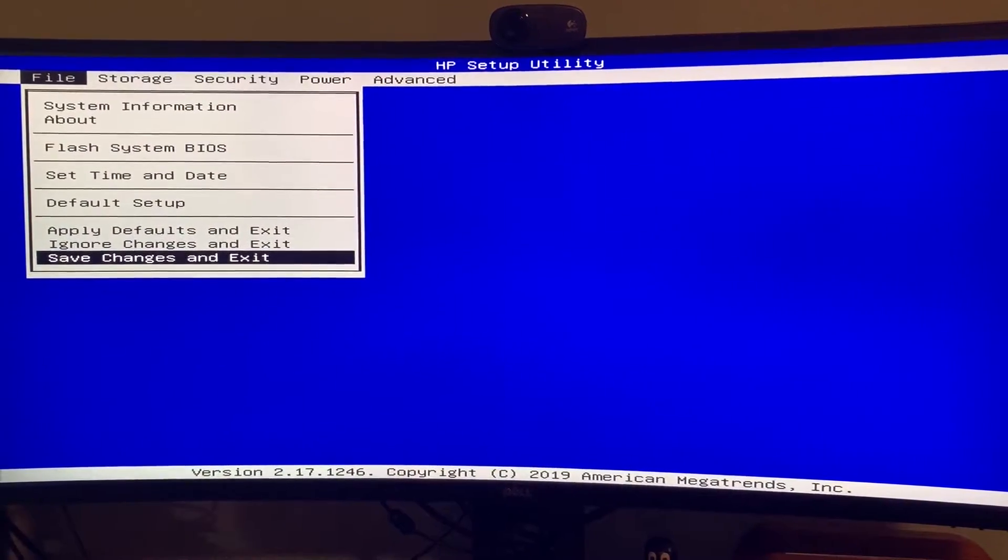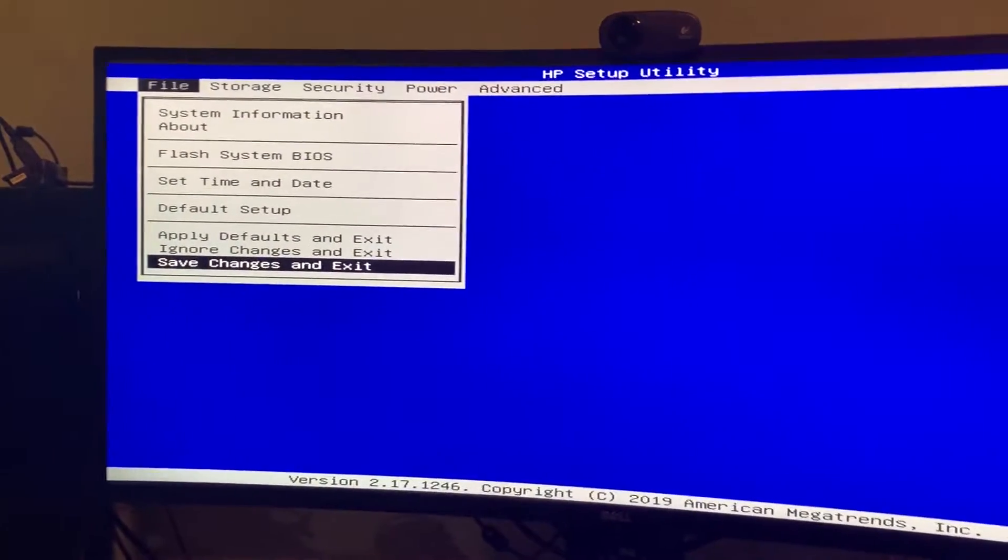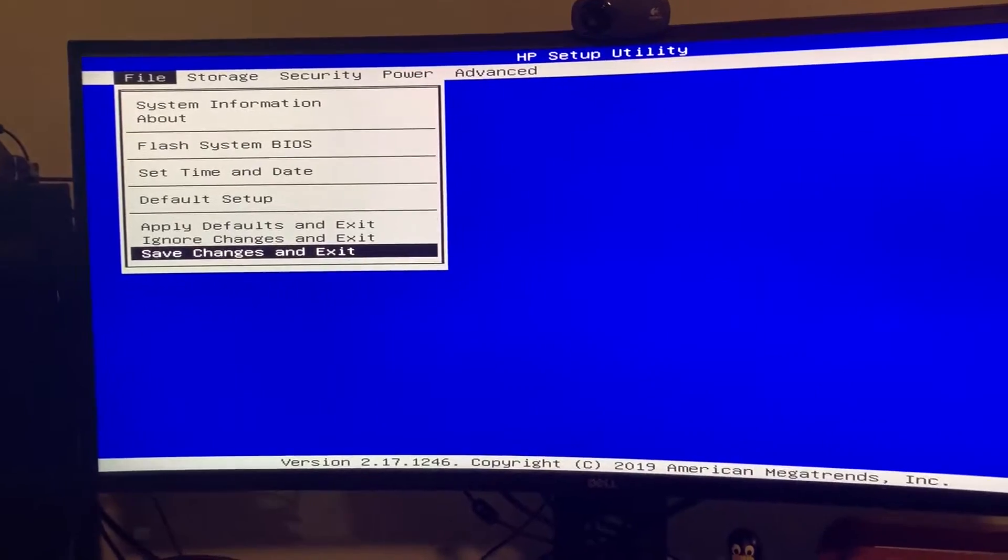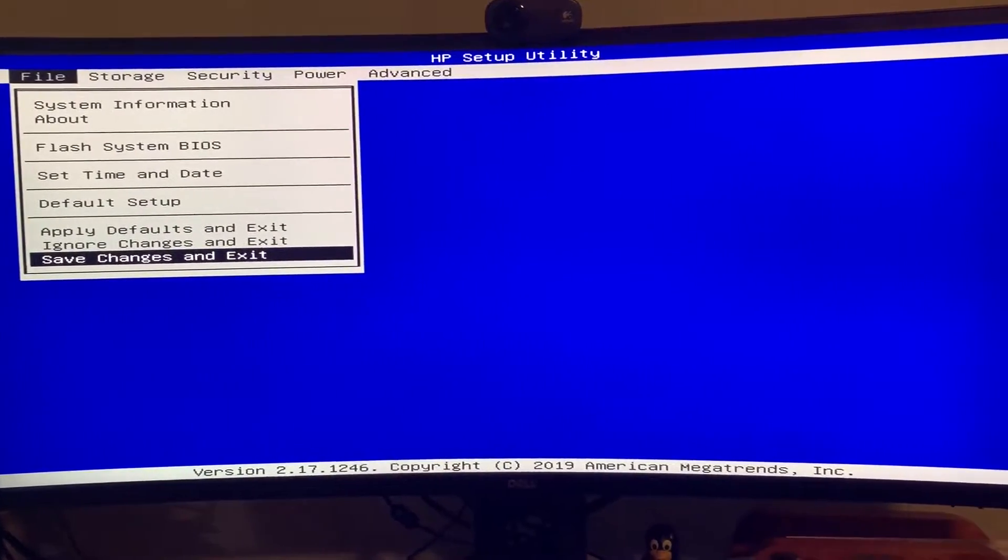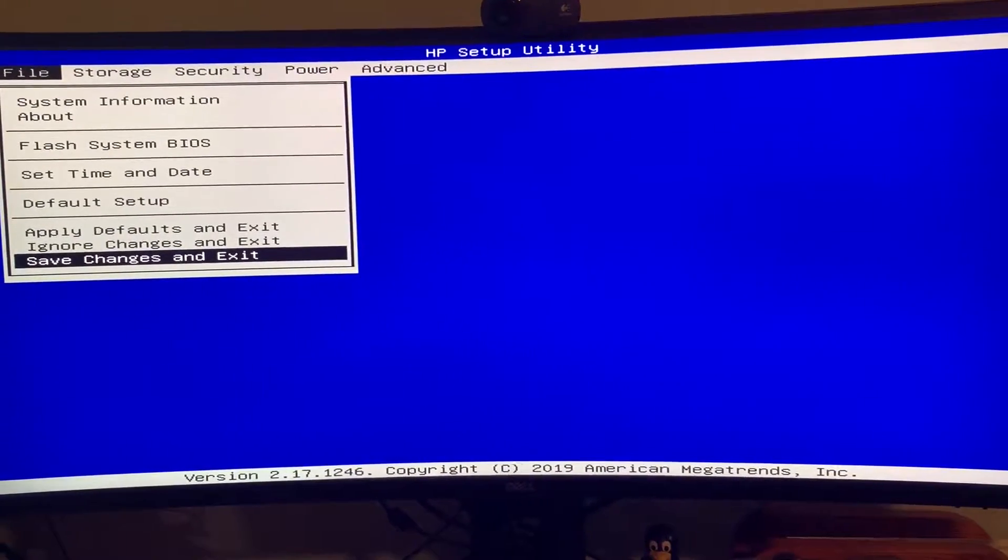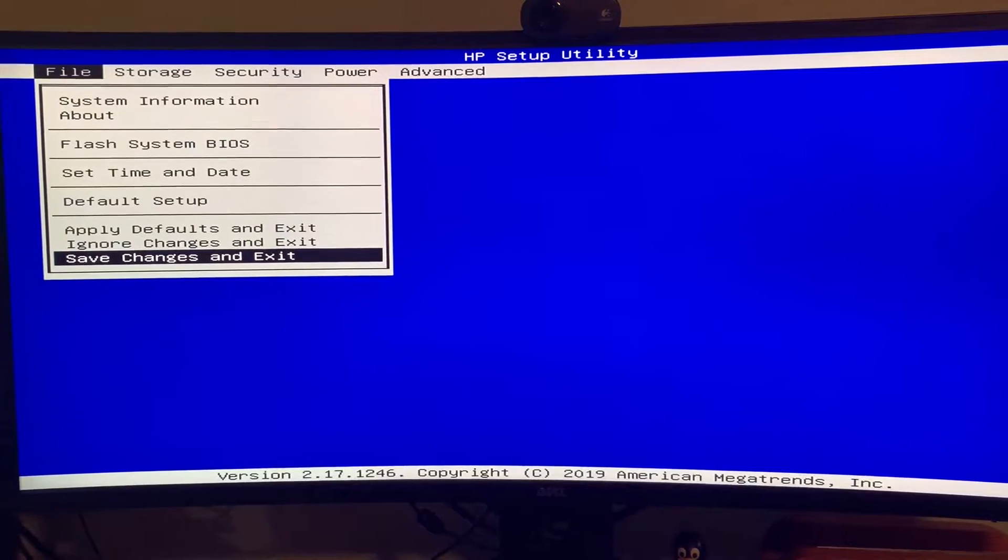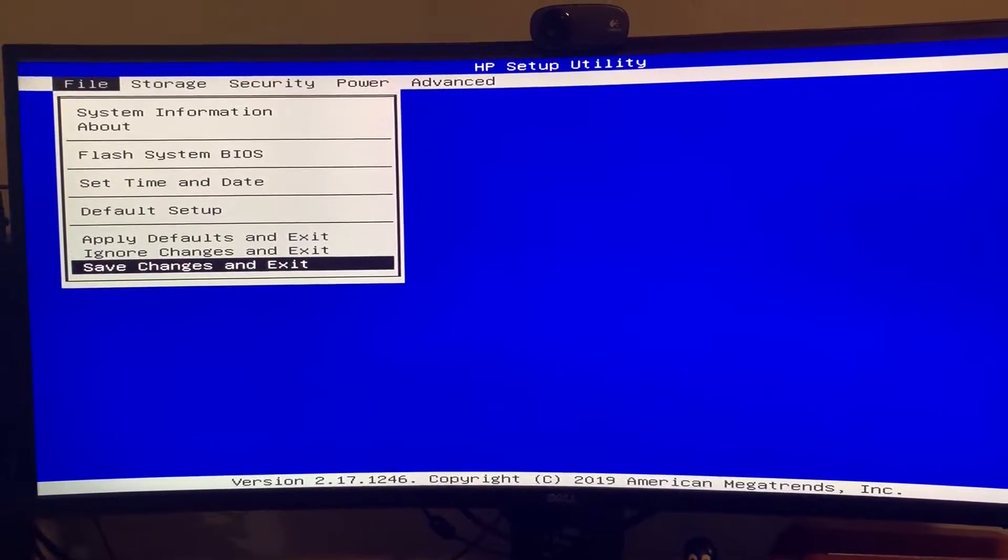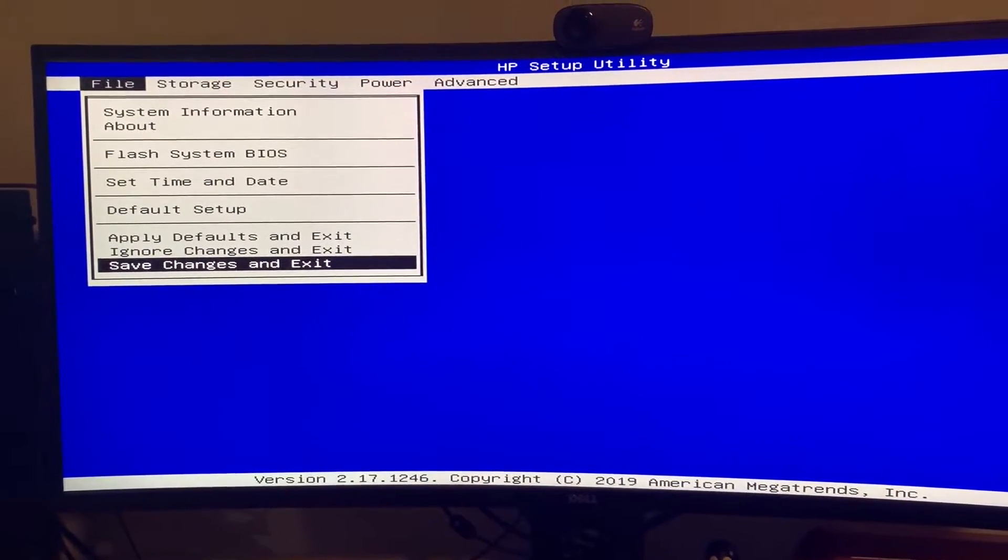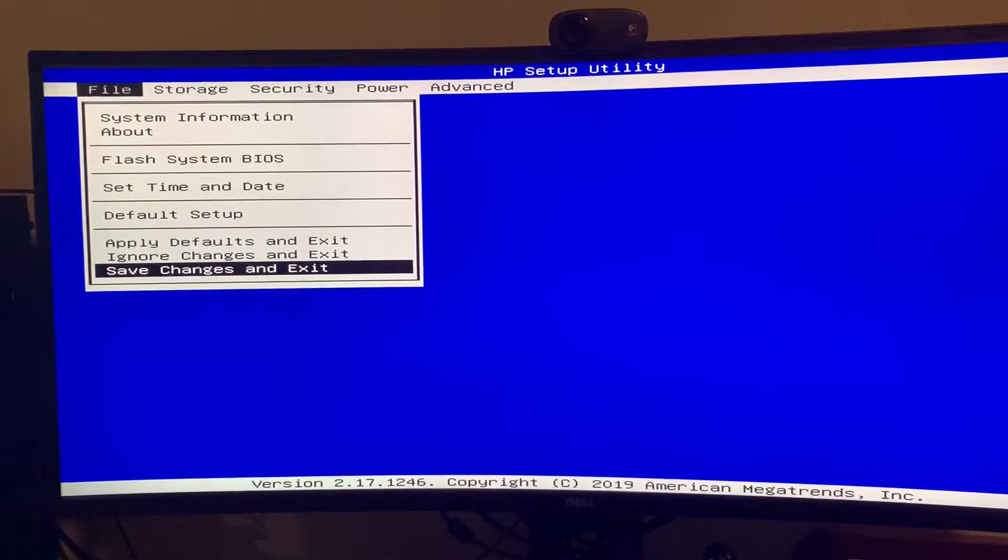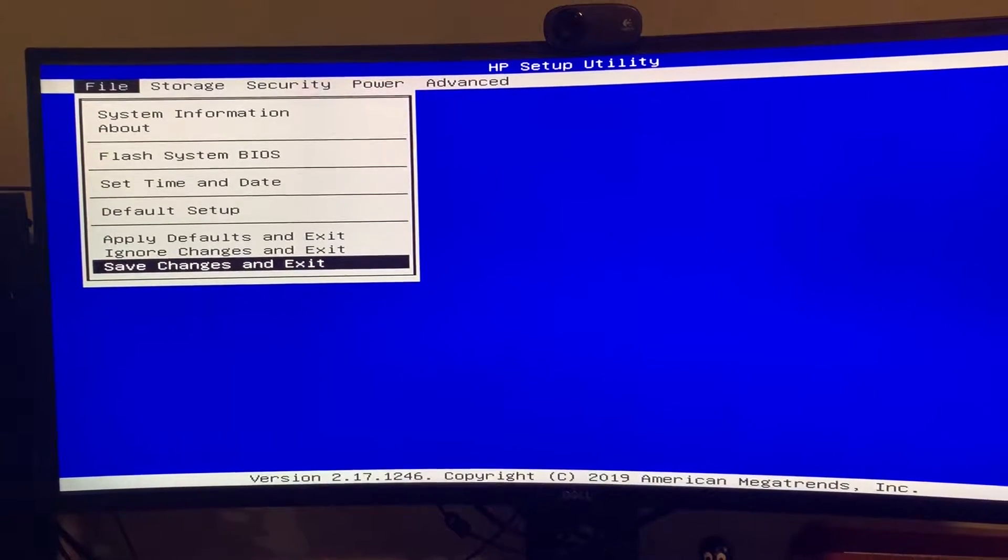In this video, I want to go over the BIOS settings to look for and make sure are set properly on your HP T730 Thin Client when you're running as a headless setup.